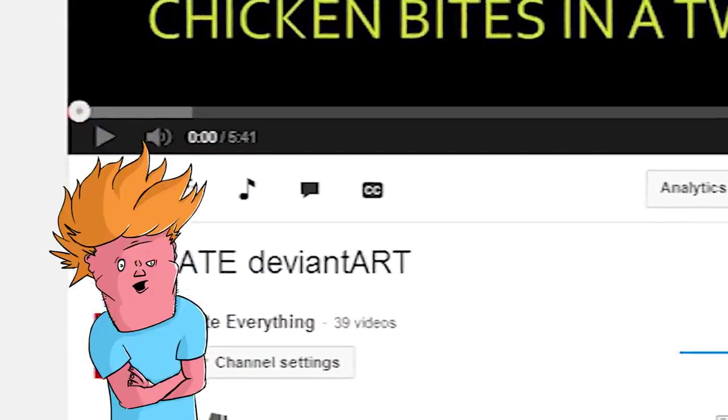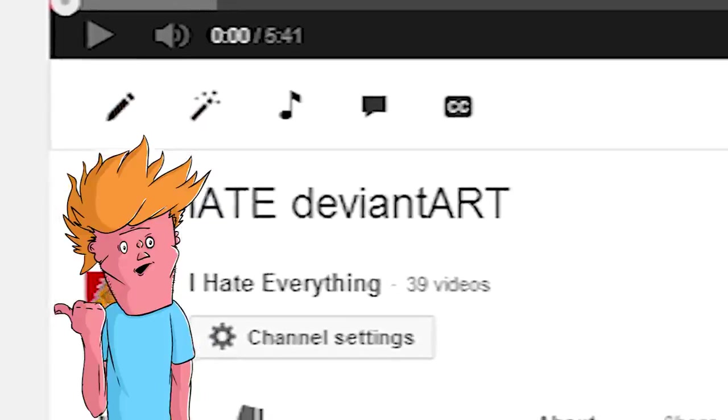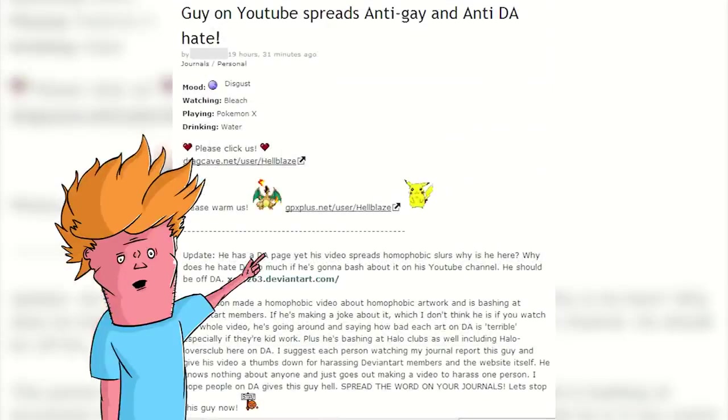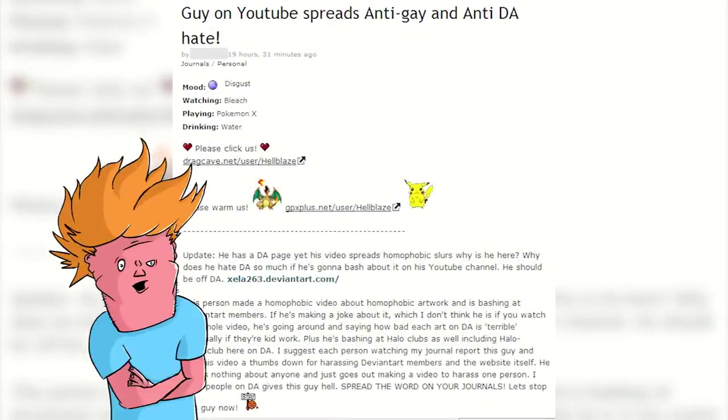I made a video about why I hate DeviantArt. It caused a bit of a stir. Here's why.